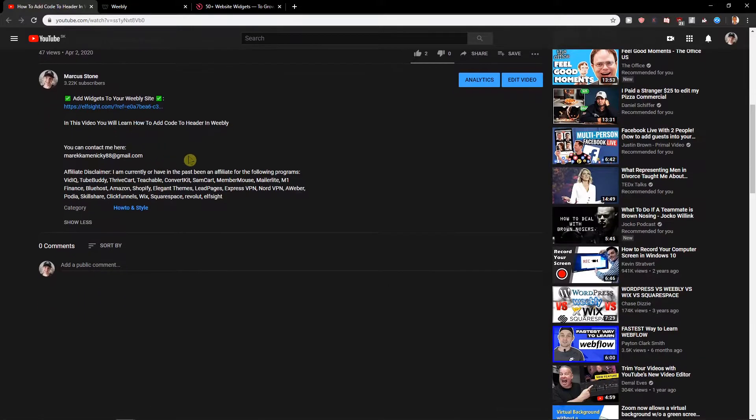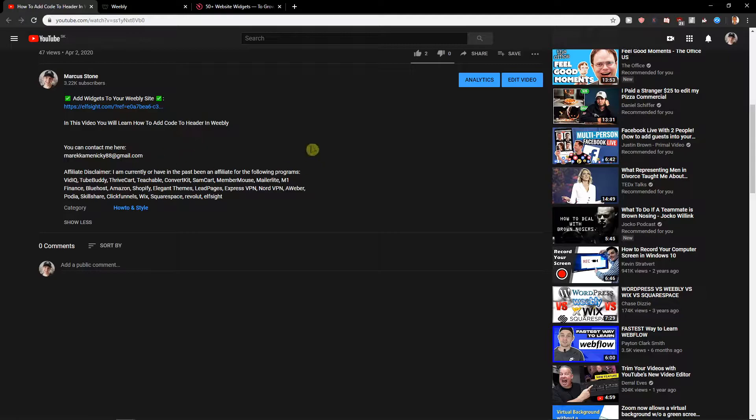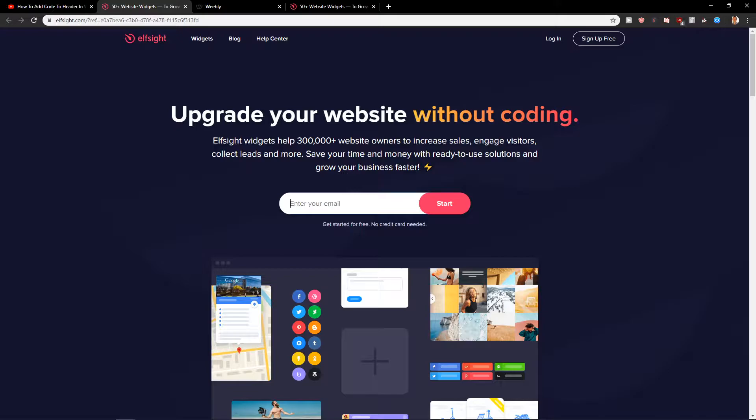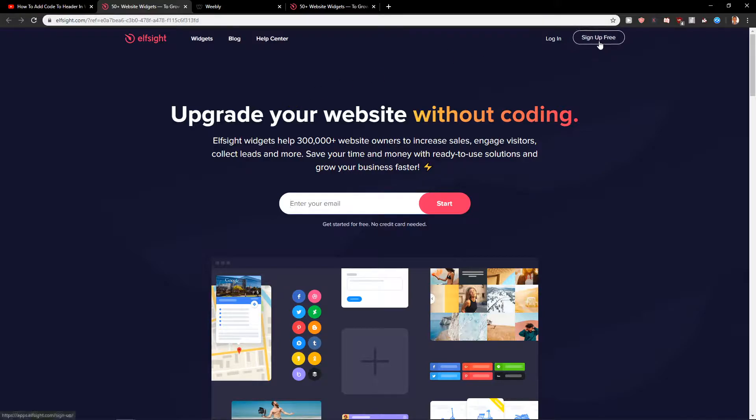First what you want to do is scroll down on the video you're watching right now and click on the link in the description. When you click on it you will get here on the site called Elfsight. Elfsight is a good site with a lot of widgets that you can use, just click here sign up for free.